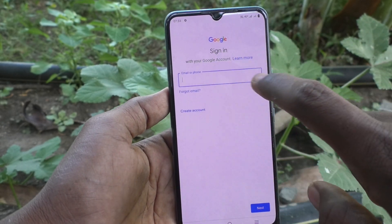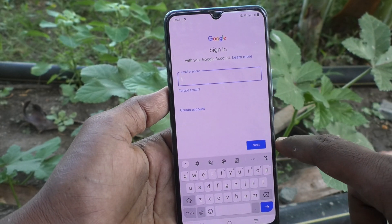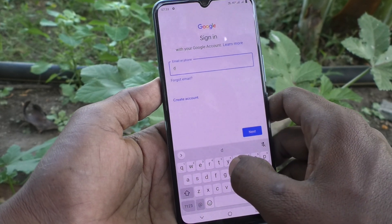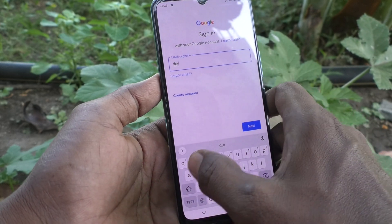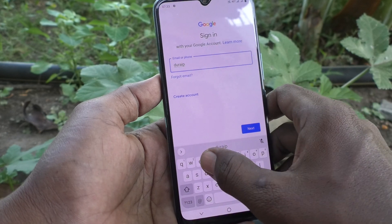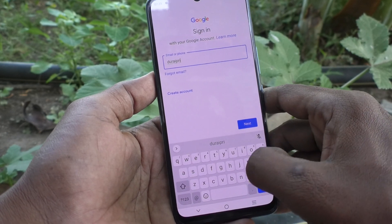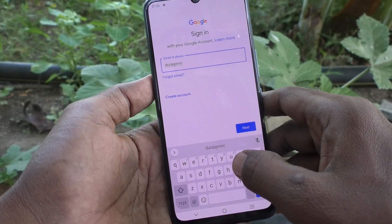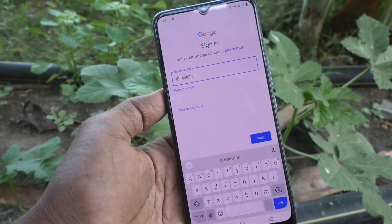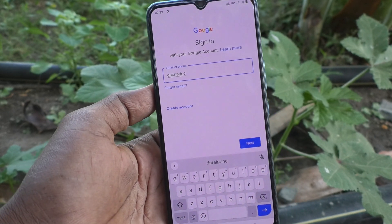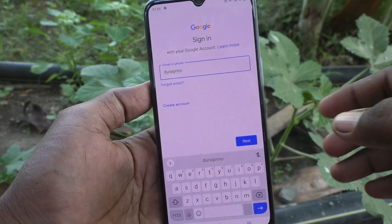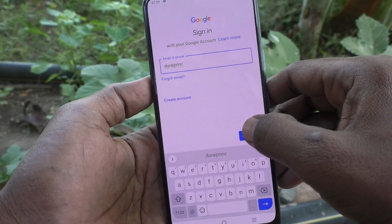Now go to the email entry field and enter your email ID. Here I type my email ID, and then you have to click on Next.